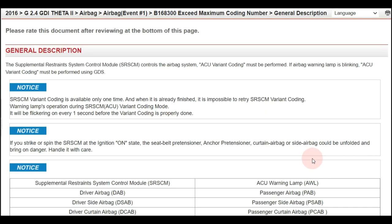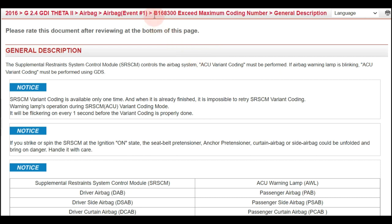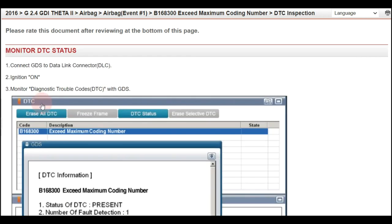If there is anything wrong with the coding, you may get fault code B1683. If you do the coding properly and have the correct code, you won't have any fault code. But if you do get B1683, you need to perform the coding again using the same procedure I explained.